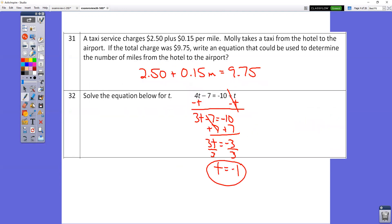Question number 31: a taxi cab charges $2.50 just for getting inside, plus $0.15 per mile times the number of miles M, for a total charge of $9.75. So the equation is: 2.50 plus 0.15M equals 9.75.